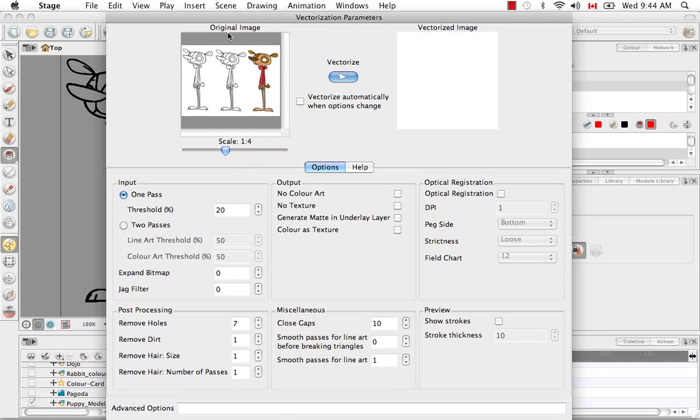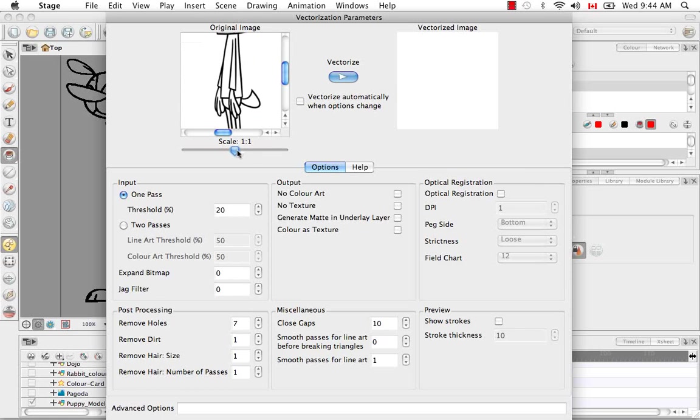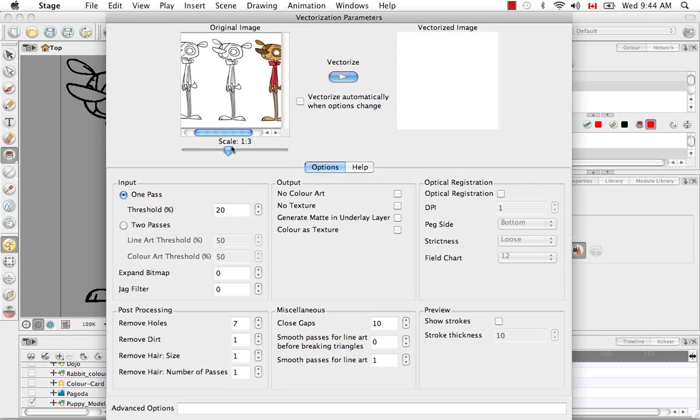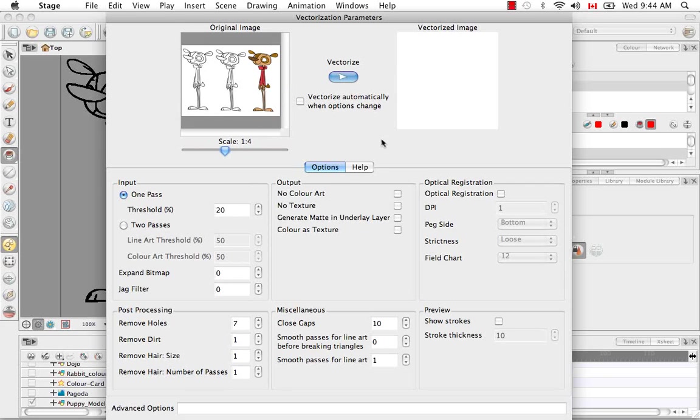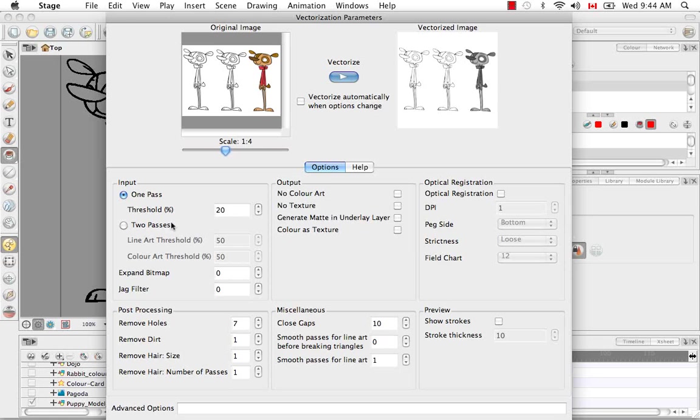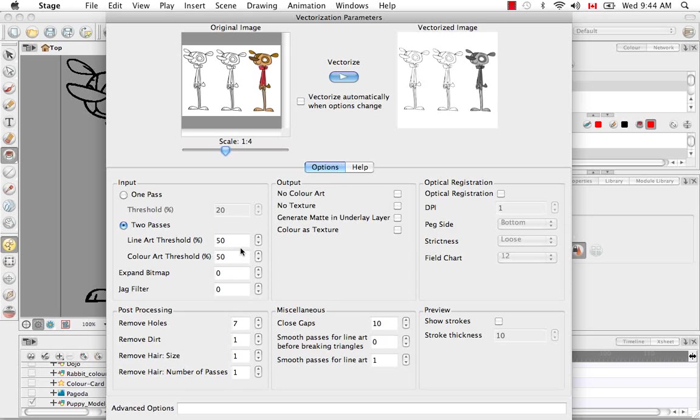Automatically the vectorization parameter dialog box opens. In your original image, you can actually zoom in and zoom out. This is indeed a bitmap image. Let's do a quick preview. In the first section, you have the input. You have the option of having one or two passes. If you'd like your color art separated and different thresholds for the line of color art, it's best to choose two passes. The values for the threshold are 0 for white and 100% for black. In this case, I'm just going to do one pass.